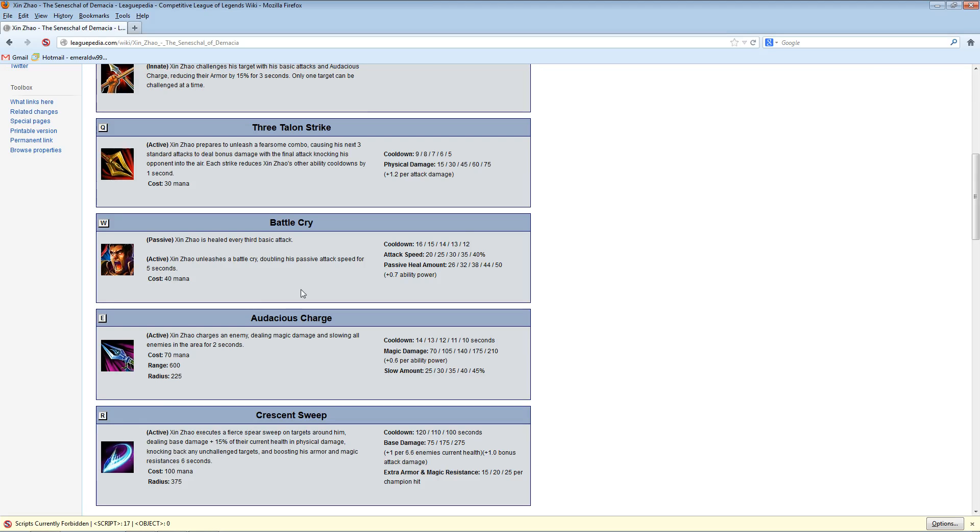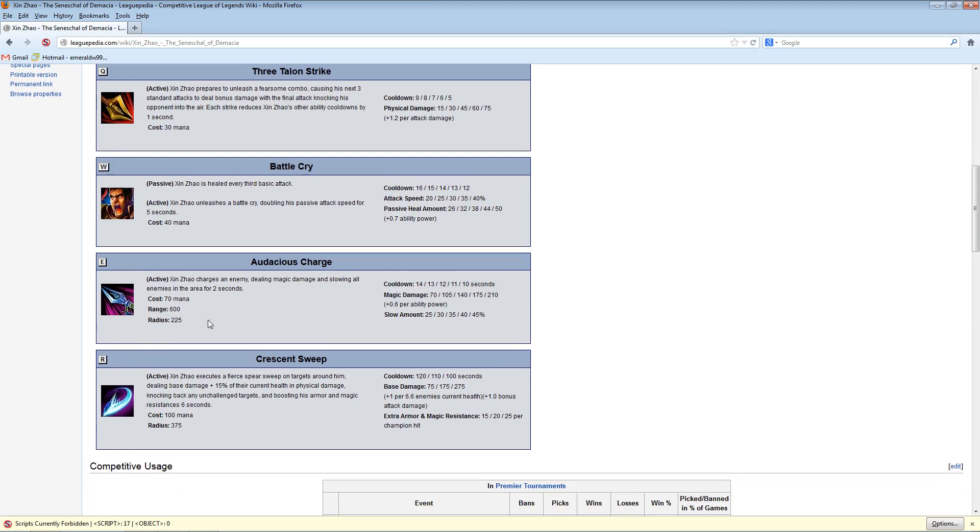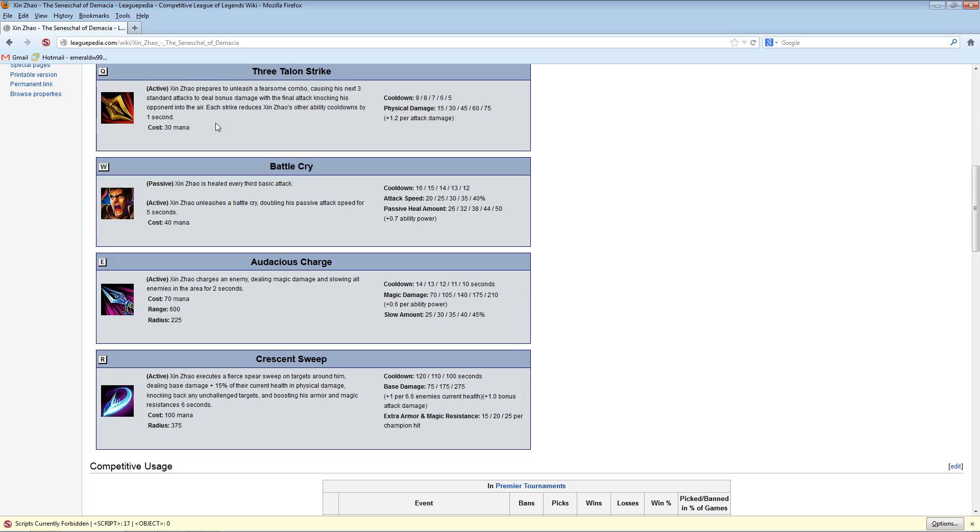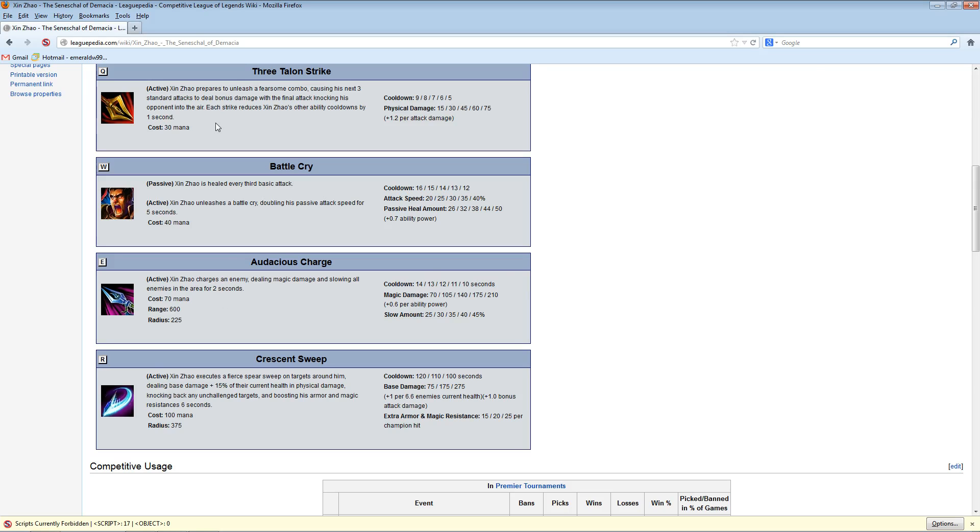In fact, interestingly enough, I wanted to look up this range on his charge and his audacious charge range is 600. So immediately, unless your name is Caitlyn, Caitlyn or Tristana or Kog'Maw with his active ability up, as soon as you see Xin, you can't attack him before he can charge in. And once he's charging in, you've got to deal with the three-talon strike. And if you don't have an escape, a dash escape like Graves or Ezreal, then there is an actual real good chance that he could score the knock-up and you could die.